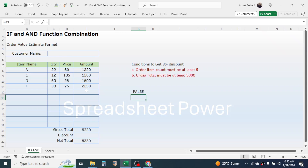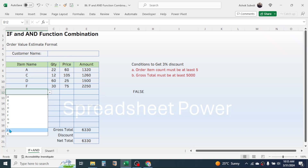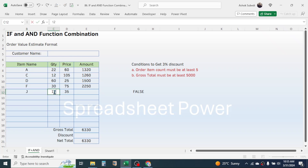The result is given as FALSE because the second condition — gross total greater than or equal to five thousand — is satisfied, but the first logic is not satisfied. The item count must be at least five, but it is only four here. That's why the result is FALSE. If I add a new item, the result becomes TRUE because both conditions are now satisfied.